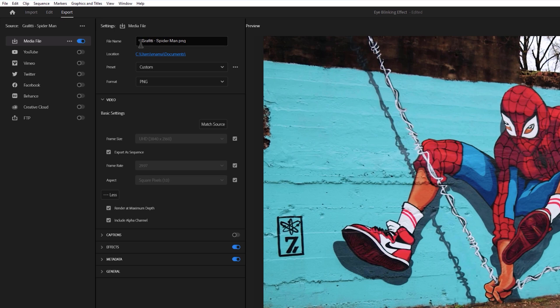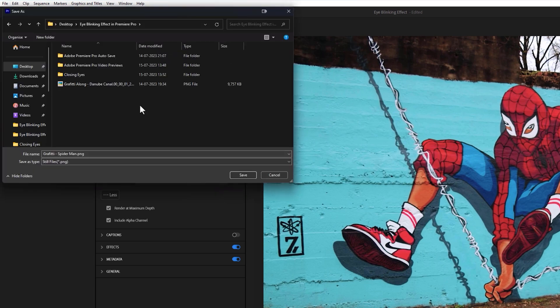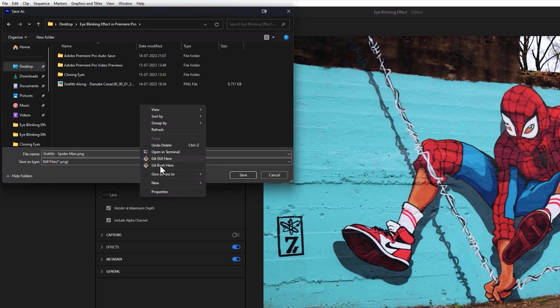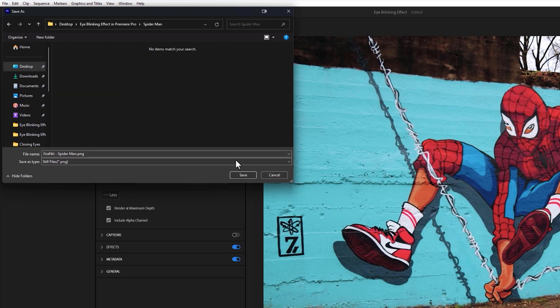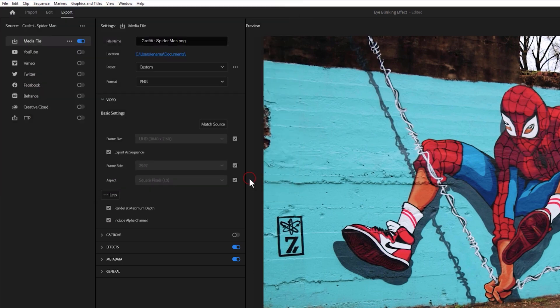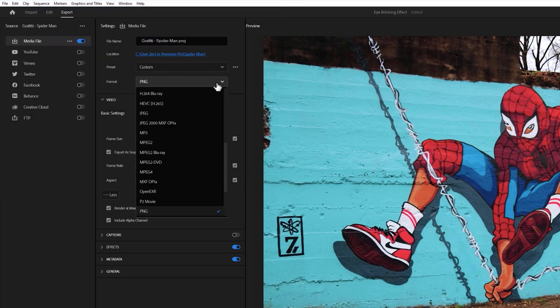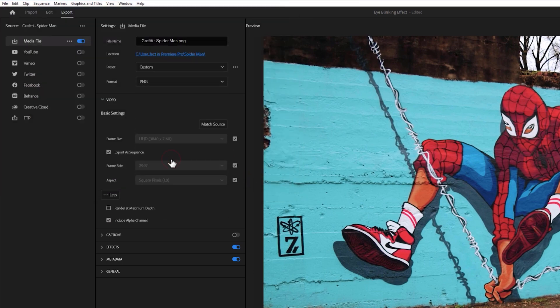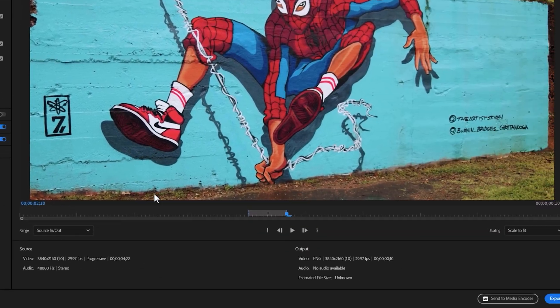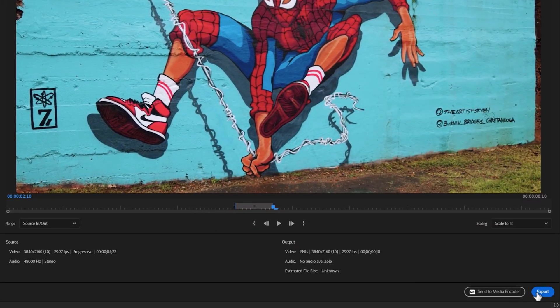Set the location where you want to export the snapshots. Create a new folder, then just click on Save. Select the format as PNG. Now just click on Export.